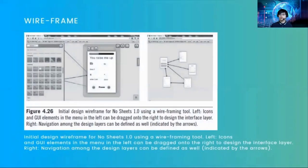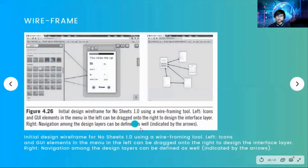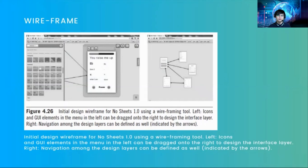Next is the wireframing for No-Sheets. This is one example of an initial design wireframe for No-Sheets using a wireframing tool. A wireframing tool will be provided, but if you cannot access it, you can use pen and paper. In the wireframing tool, icons and layout elements in the main menu can be dragged to the right to design an interface layer, and navigation among the design layers can be defined as well.